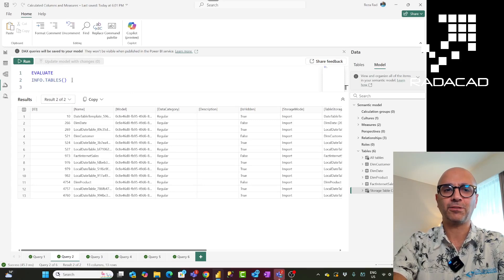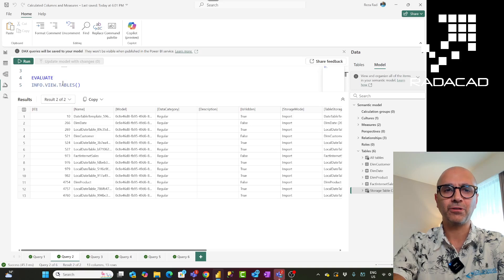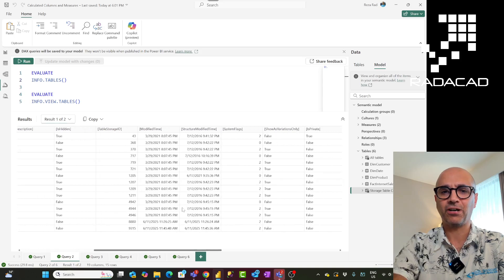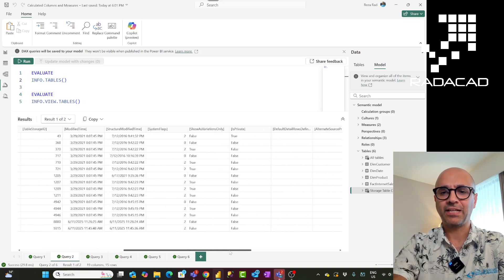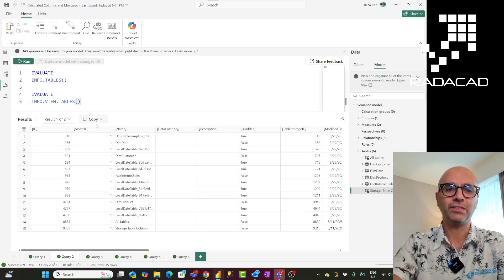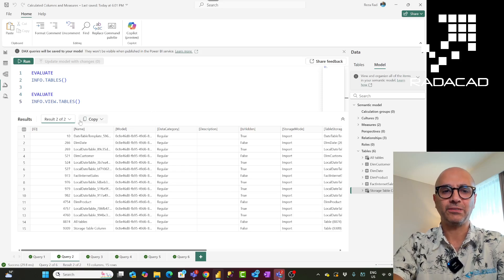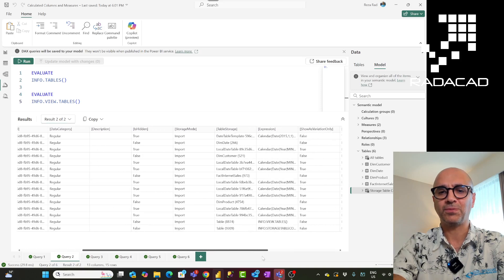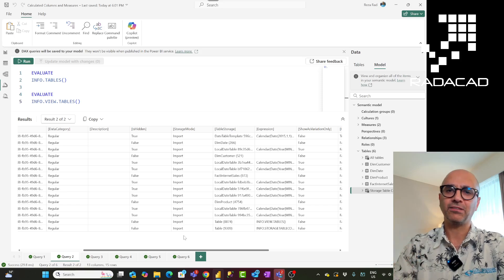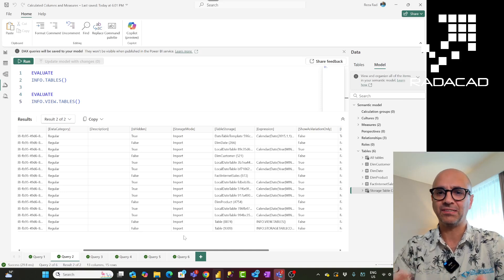I'll show you the difference between INFO.VIEW.TABLES and INFO.TABLES. If I run INFO.TABLES, it returns the ID of the table, the name, and a lot of IDs like storage IDs — quite raw information. Whereas INFO.VIEW.TABLES is a more user-friendly view, giving information in a much more usable way. You get the table name, data category, is-hidden flag, and storage mode — whether it's import or DirectQuery. In INFO.TABLES this information would need to be joined with another table to get those values, whereas the view has all of it already.